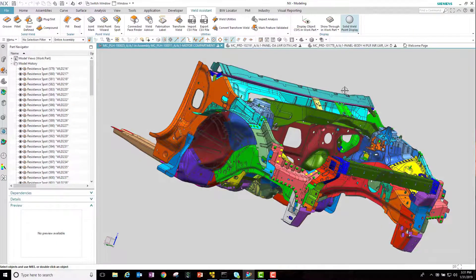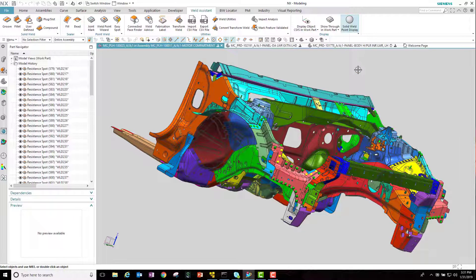That concludes our demonstration of creation of welds, validate welds, and then publish them into Team Center.